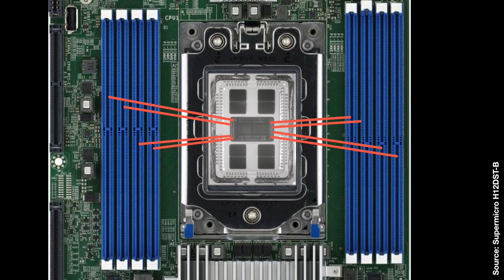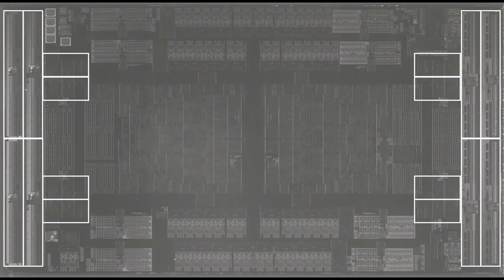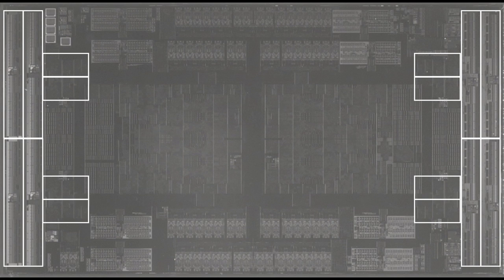Here I've overlaid the delidded Rome on a motherboard, so you can see the routing of memory channels out the long sides of the socket. Although I've just drawn lines here, the actual buses are as wide as a DIMM. Probably each memory channel is on a separate layer on the motherboard. Again, there are mirrored L-shaped structures behind each pair of PHYs that might be the memory controller logic.